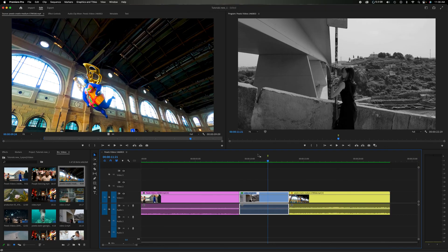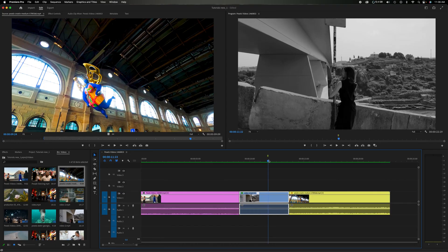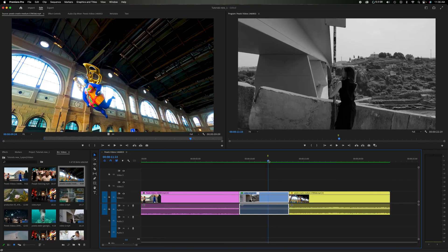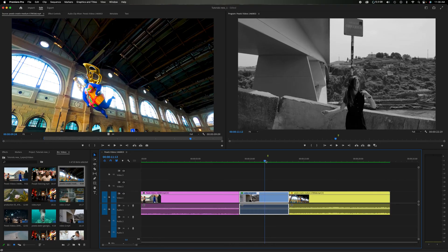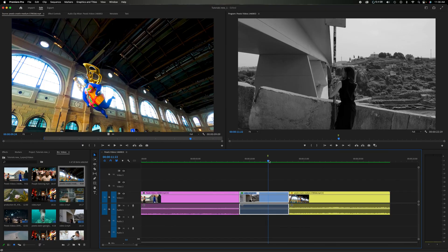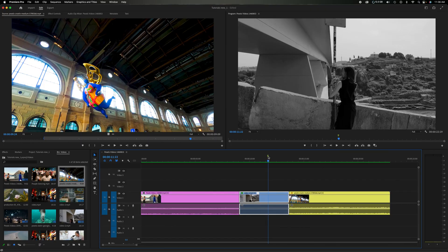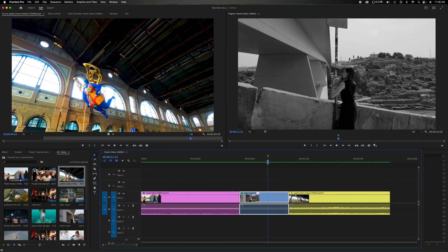We'll imagine that scenario where the timeline is filled with all your work and you want this specific moment to match — so when she's turning, I want to match this turn right here. I've placed a marker just for reference, and I'm going to leave the playhead right here.